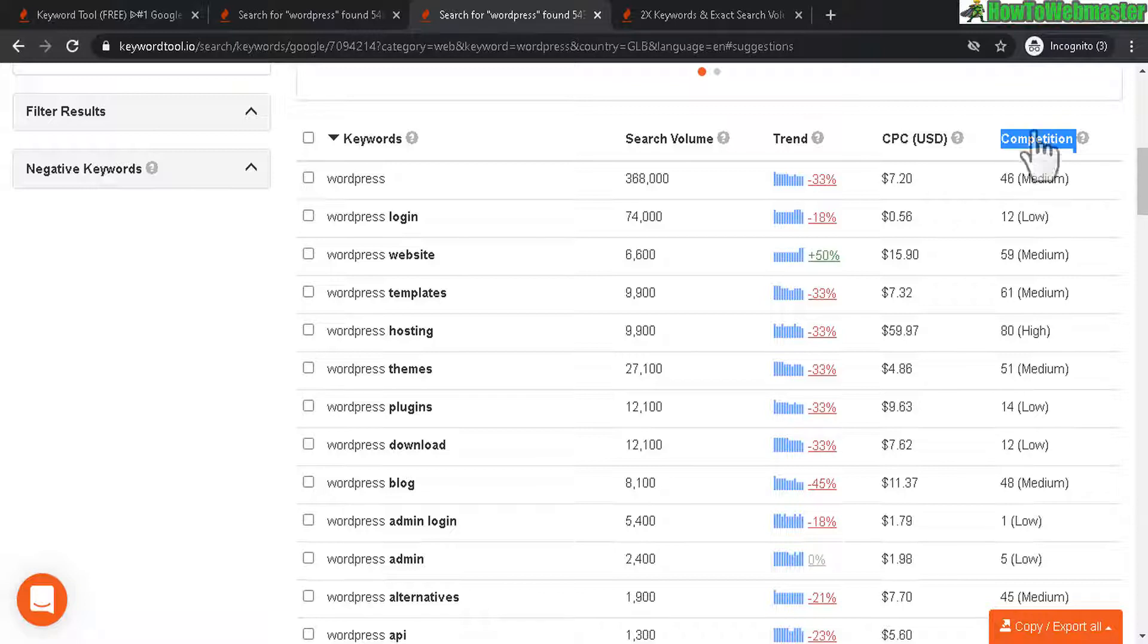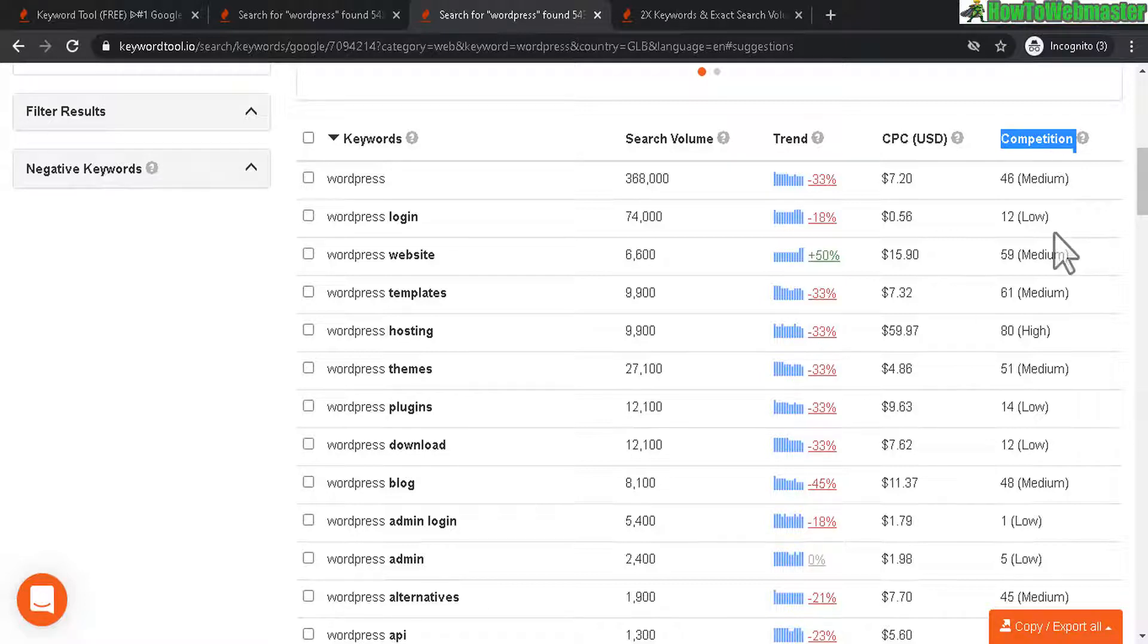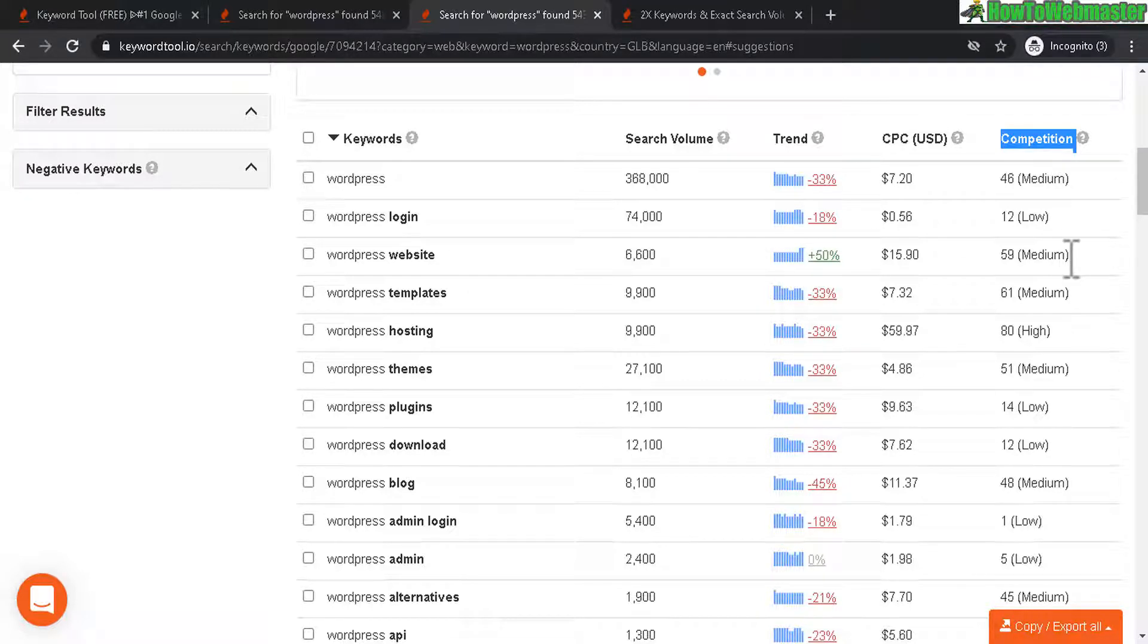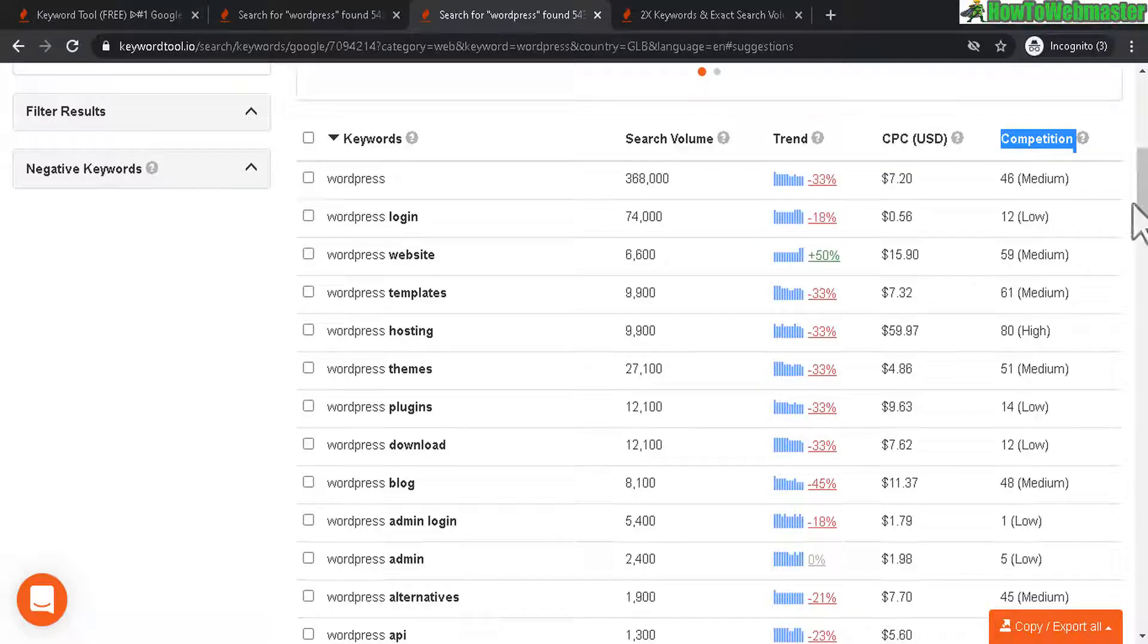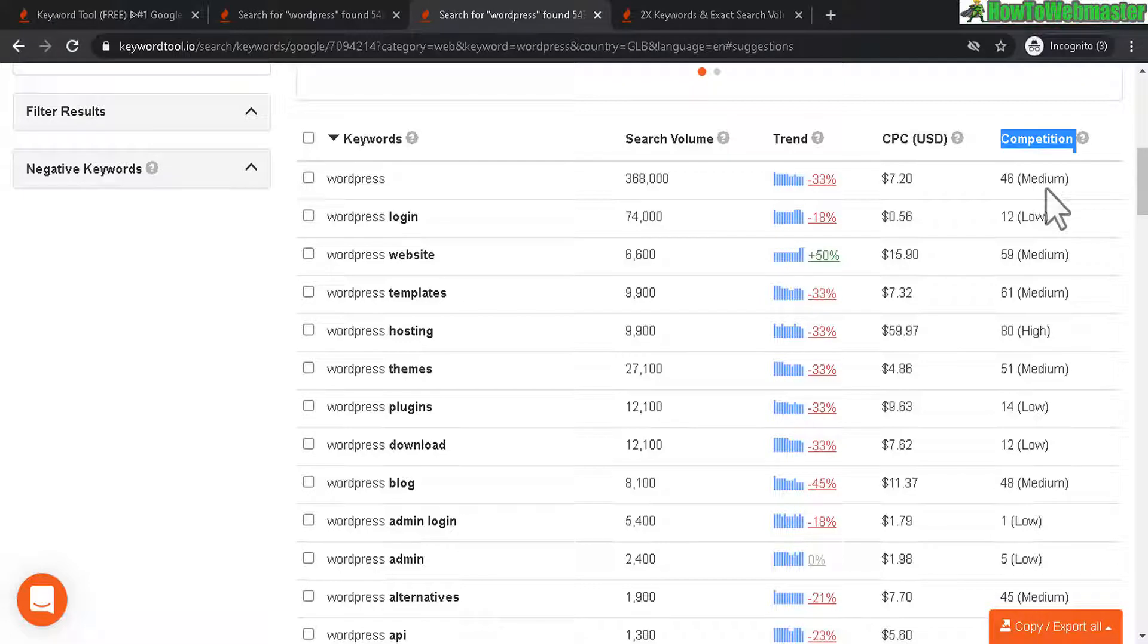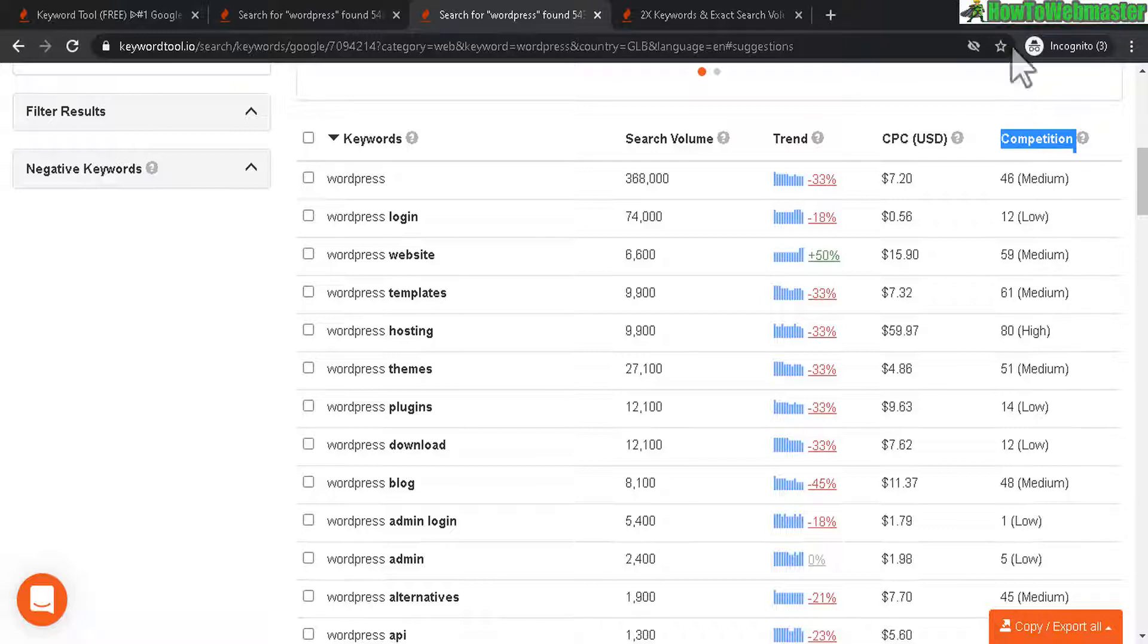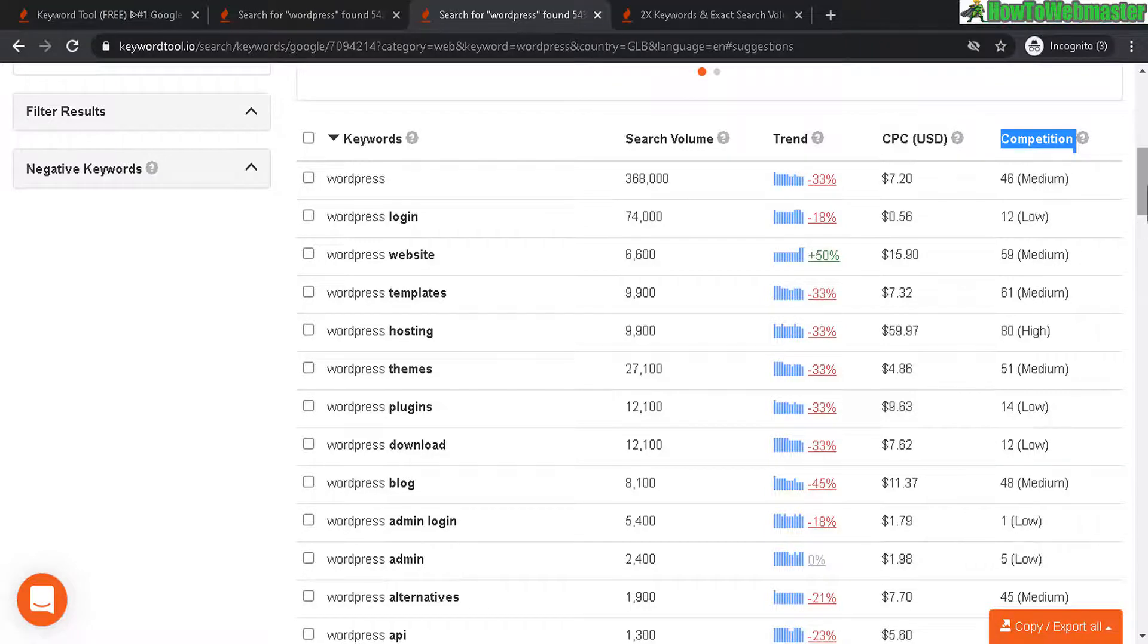This competition score is pay per click advertisers competition. Whereas in Longtail Pro, they give you an actual keyword competition score for organic ranking. Over here at KeywordTool.io, this competition score is for advertisers, paying advertisers. So it's not really relevant to bloggers or websites wanting to rank their keywords organically, naturally at the search engines. So this score over here is not very good to look at in my opinion.